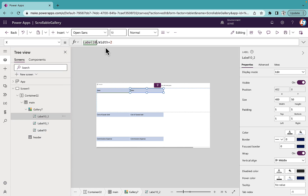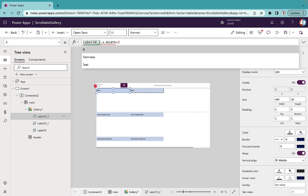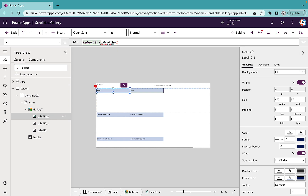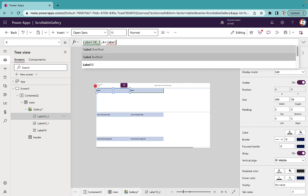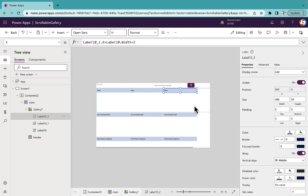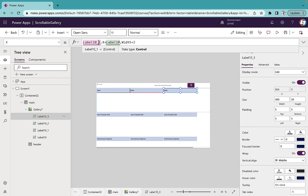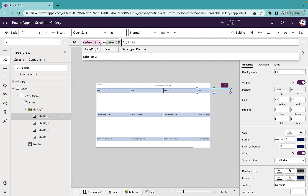For the third label, the X position will be Label10_1.X plus Label10.Width plus 2. I'll create one more label and set its X position referencing Label10_2, following the same pattern.